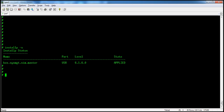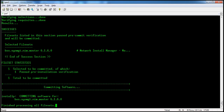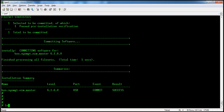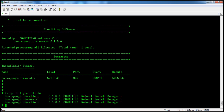The command installp -s shows which filesets are in applied state. Here we have only one fileset. We can either reject it or commit it using installp -c, giving the fileset name or all. Now it is committed. Note: if you want to uninstall a committed fileset, you cannot reject it — once committed, you can only uninstall it.